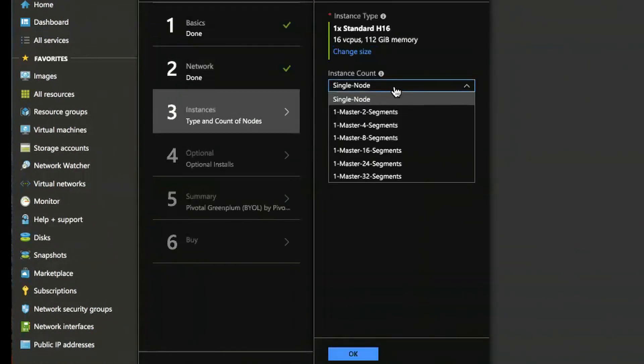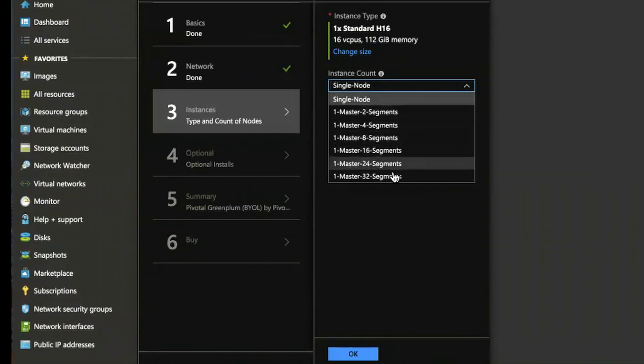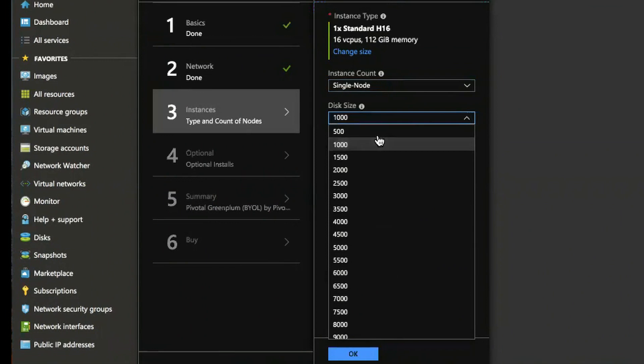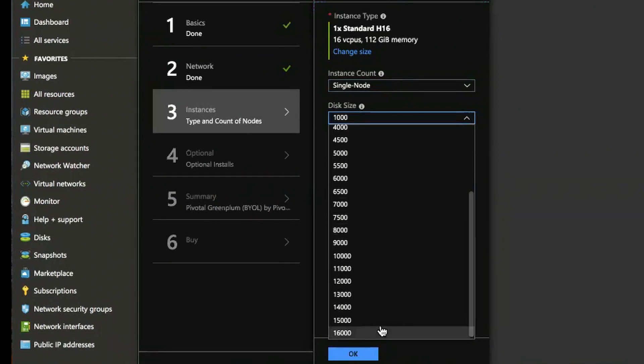You can pick the number of nodes either a single node or one master up to 32 segment nodes and the disk size itself 500 to 16 terabytes per disk.